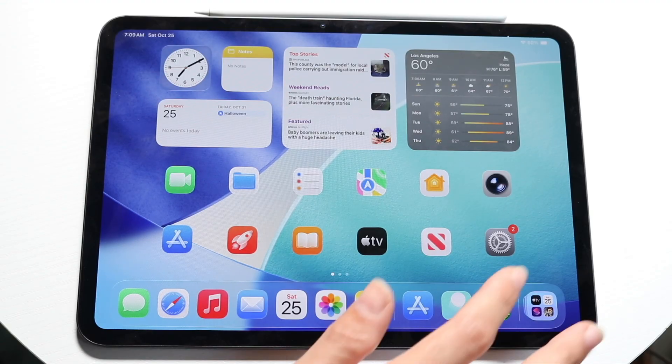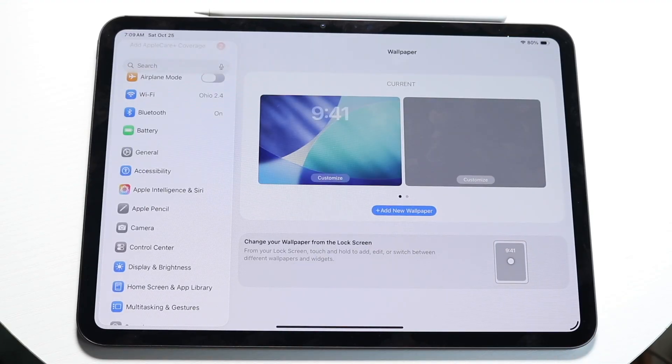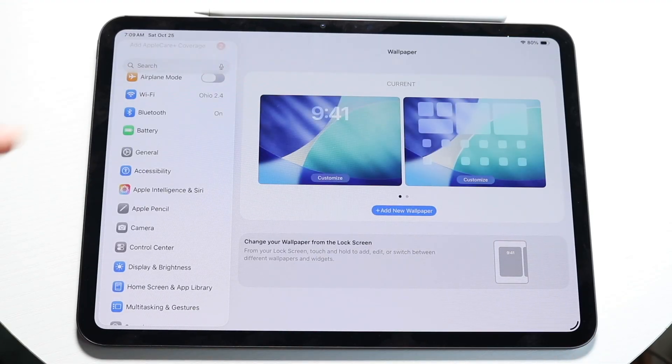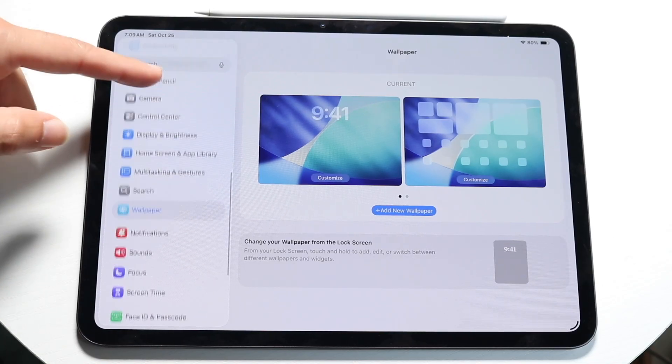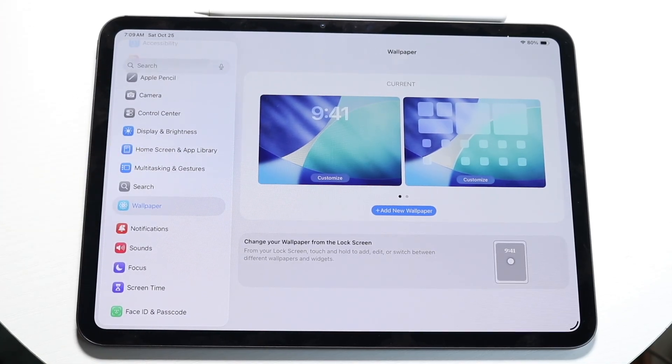The best way to do this is by setting up the windowed approach. So let's make our way over to iPad Settings and tap on Multitasking and Gestures, which is right here.